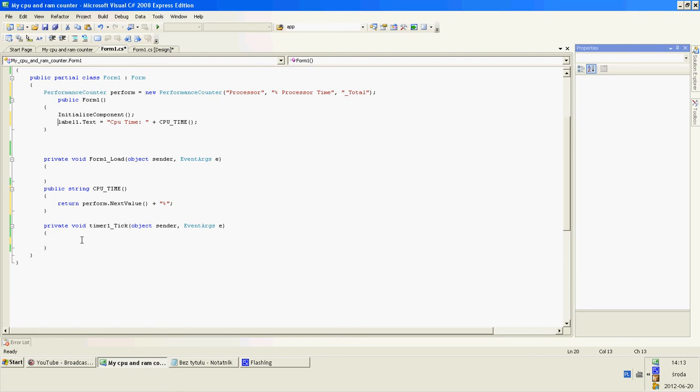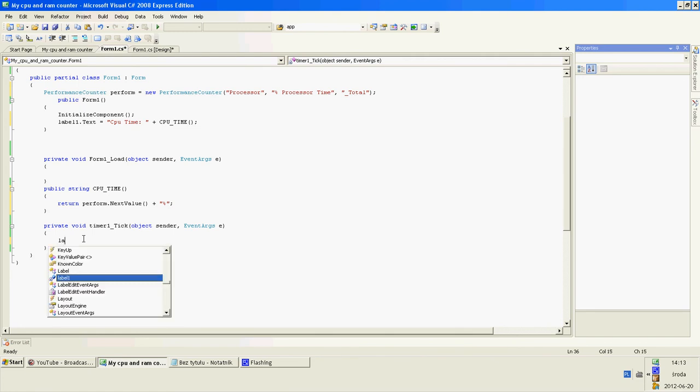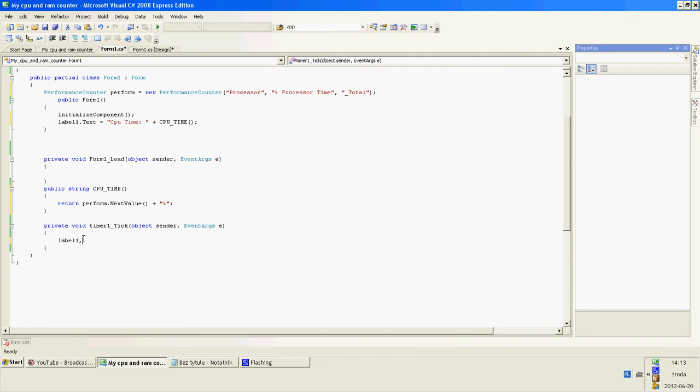Now, we want it updated. So the same line of code write in the timer one dot tick.